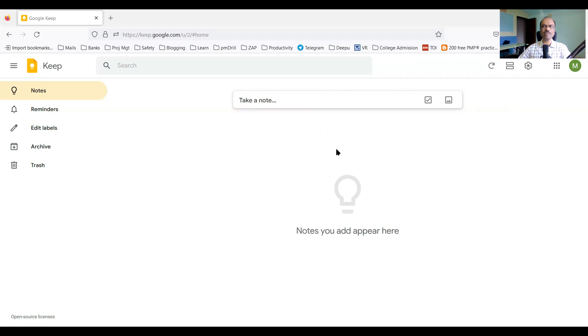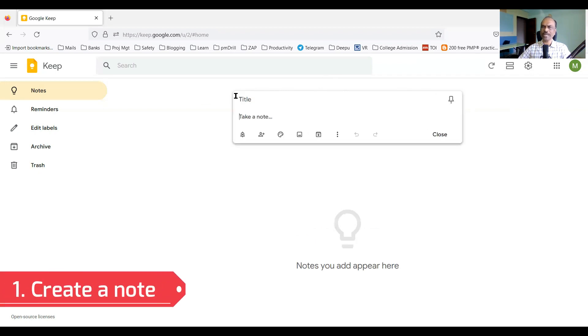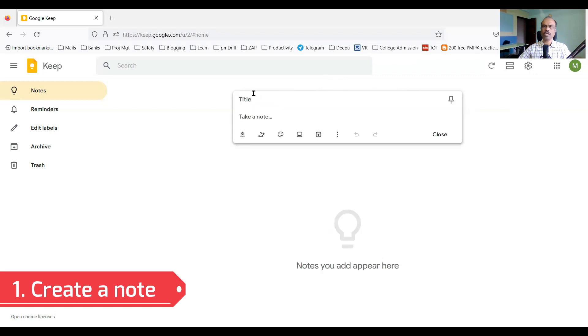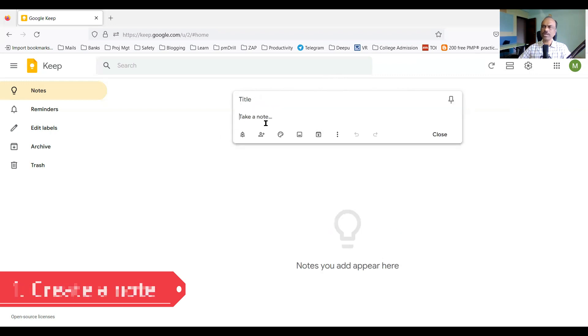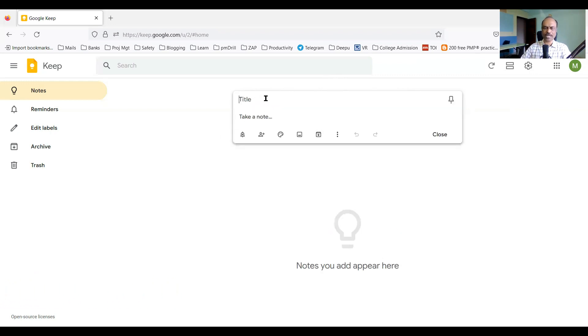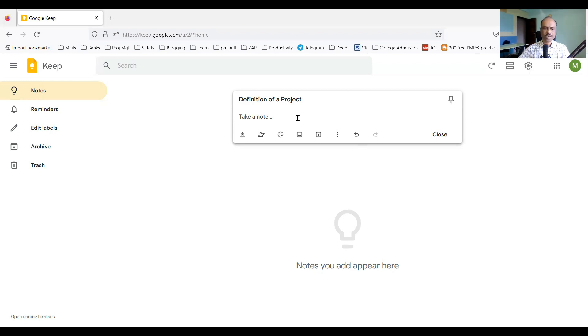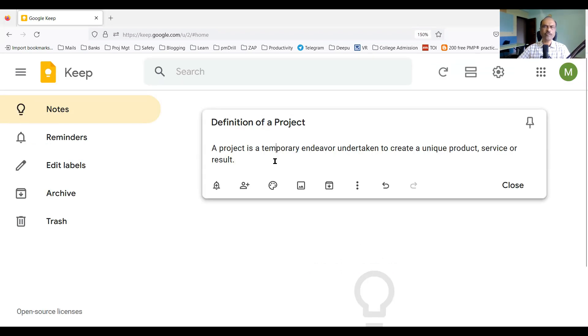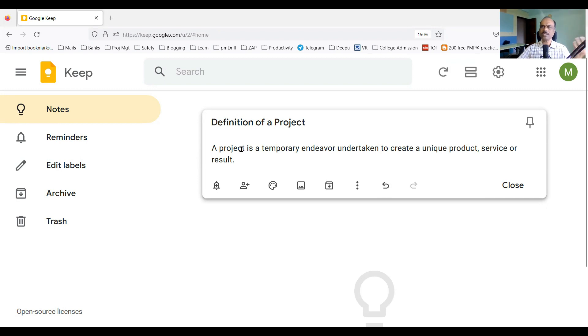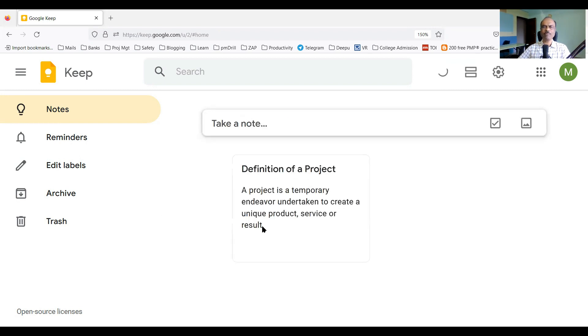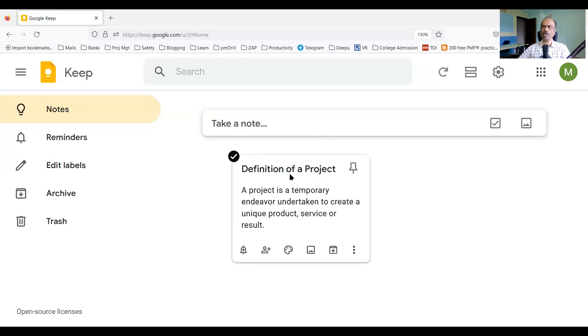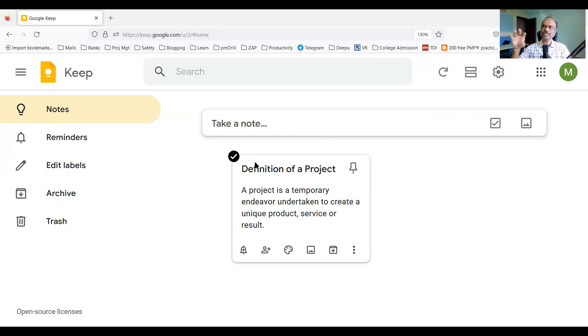It's very simple. In the web application, if you see here, there's 'take a note.' There's a big box. If you click on it, it will open with a title and a note area. Let's say for example, the title I want to put is 'definition of a project.' I want to take a note about what is the definition of a project. Say for example, I'm studying now. A project is a temporary endeavor undertaken to create a unique product, service, or result. So I'm using Google Keep as a note.